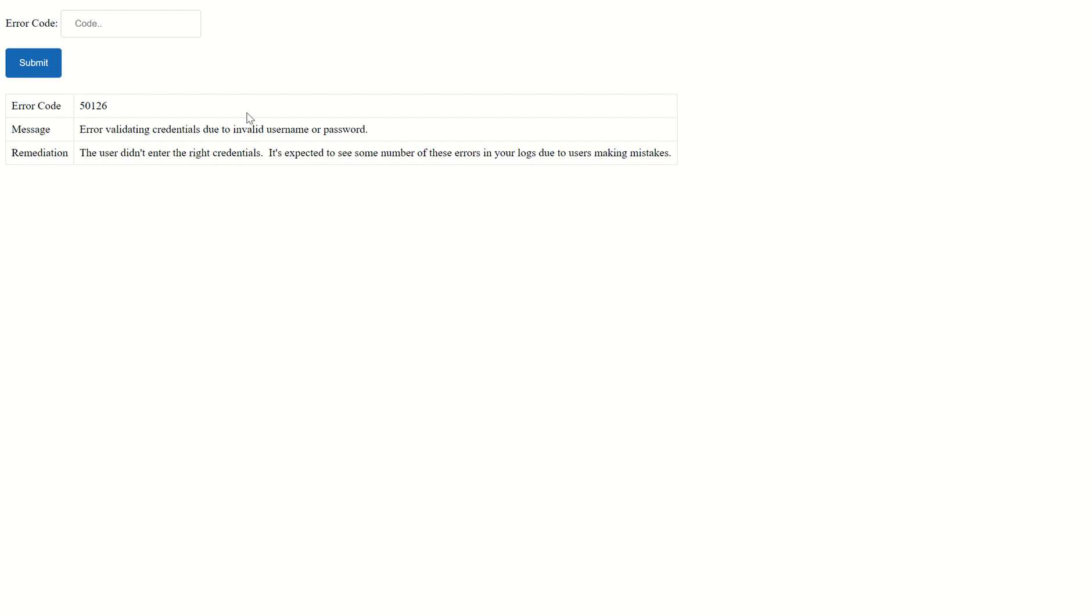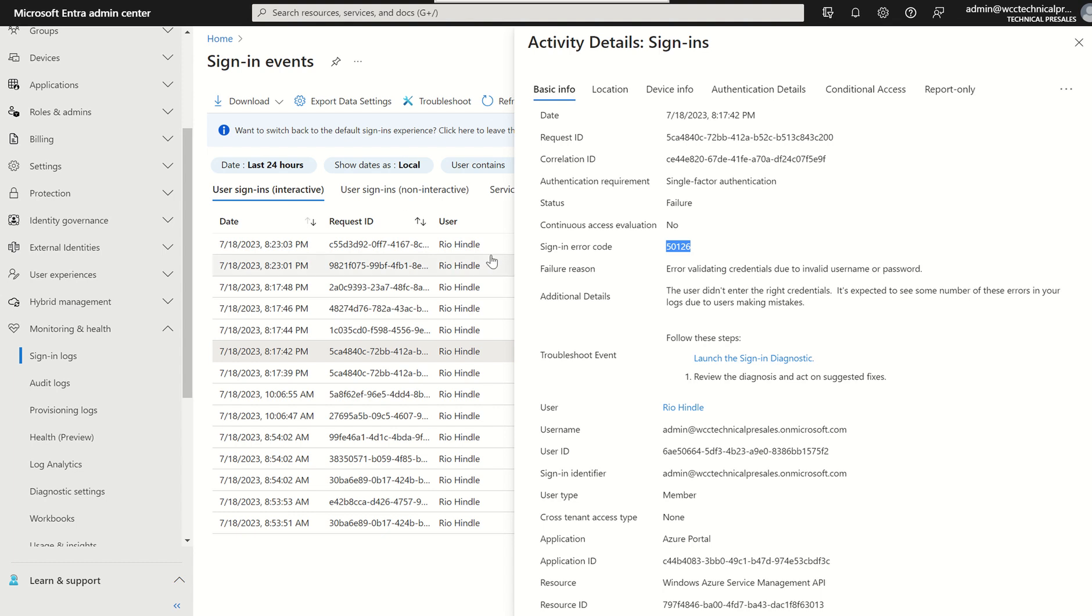You can type in the error code in the error code box and press submit and it will give you a bit more of an indicative of what's going on. However, in this particular scenario, it gives us the same and it coincides, so that's fine.